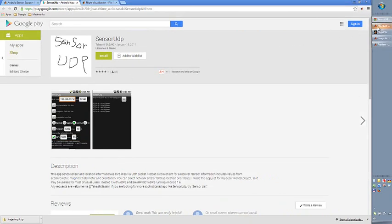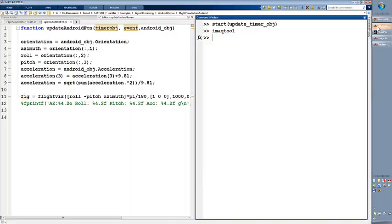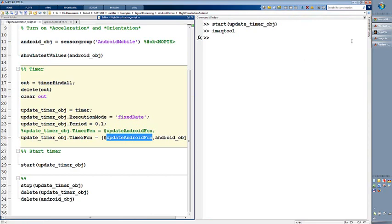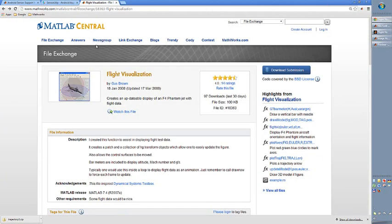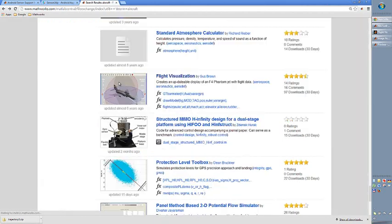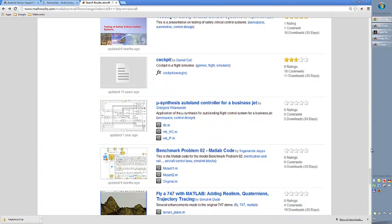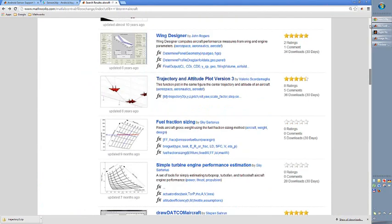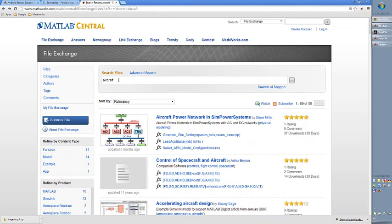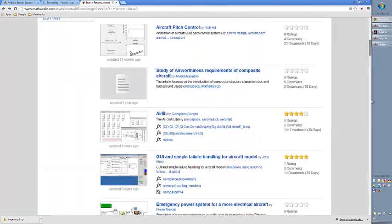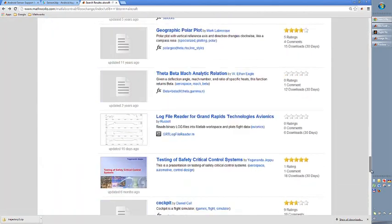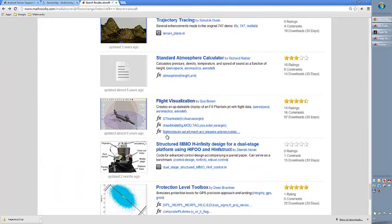I'm just showing you my code — this is pretty simple. The visualization was also downloaded from the MATLAB file exchange. I just typed 'aircraft' in the search field, and that directed me to several hits. One of those hits is this nice F4 Phantom model in MATLAB.